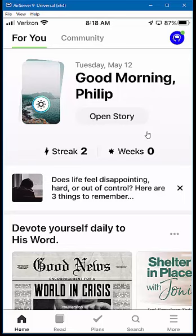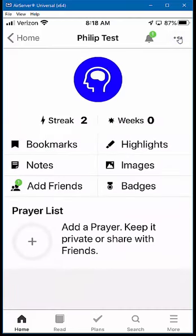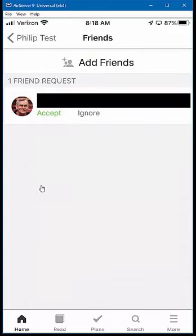So what we're going to do is go into where our profile is here — I've just got a test account that I'm using, and you can see there's a little green indicator there. If I press on that, you're going to see that I've got a notification under Friends. I'm going to press in to add friends, and here you can see there's one friend request.